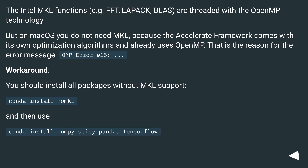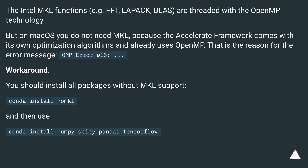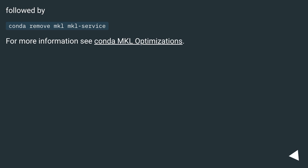Workaround: You should install all packages without MKL support. Use: conda install numpy, then conda install numpy, scipy, pandas, tensorflow. Followed by: conda remove mkl mkl-service. For more information, see Conda MKL optimizations.